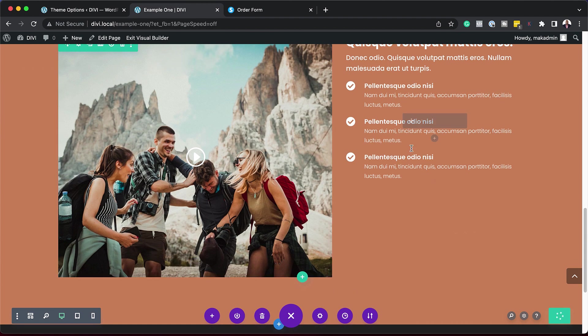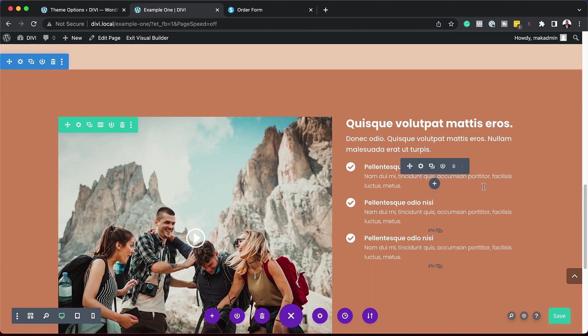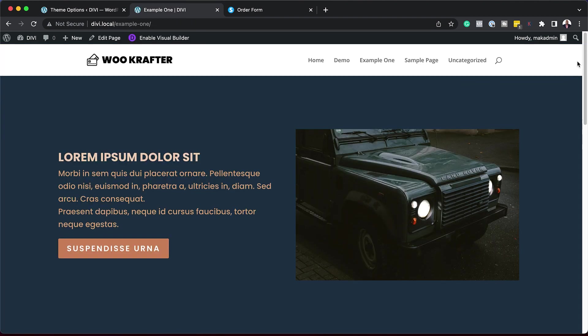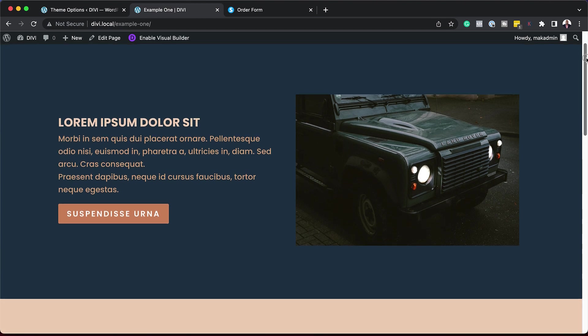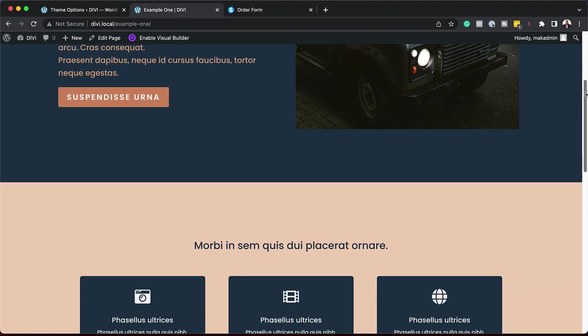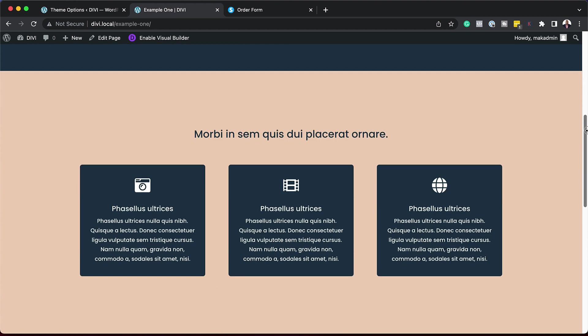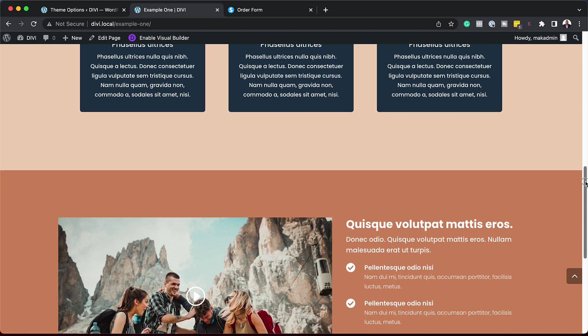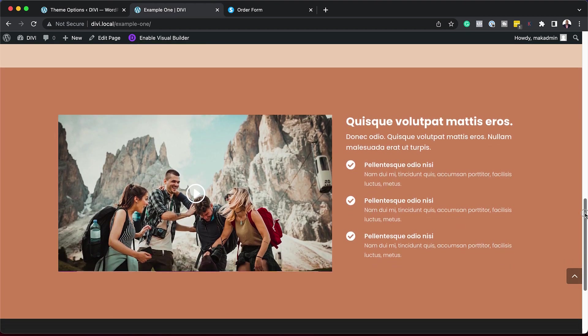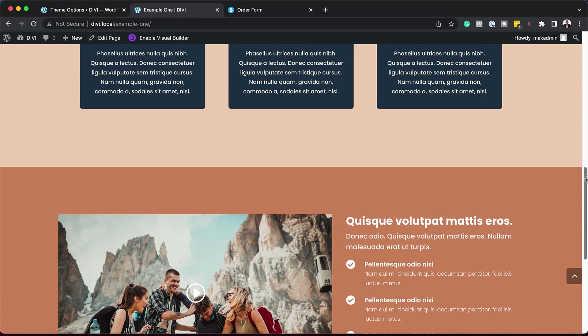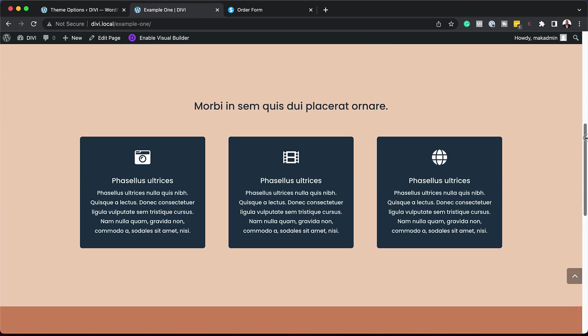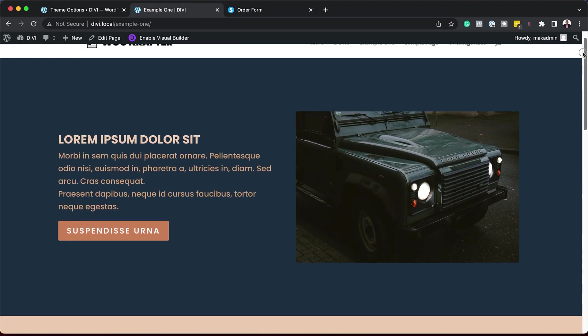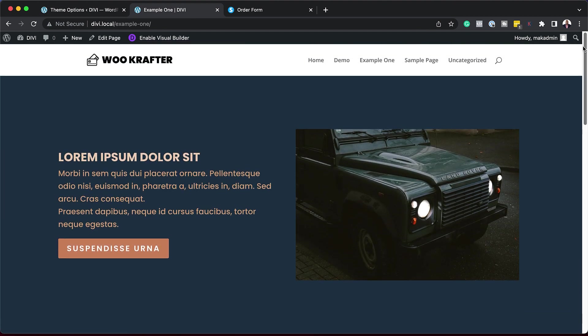And over here on the right, we don't really have to do much because our text here is very easy to read. So I'm going to go ahead and save this page and then exit the visual builder. So as we can see now, when I scroll through here, you can see that our colors are working well. And our color here is making our website look really nice.